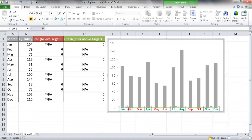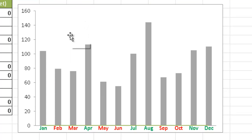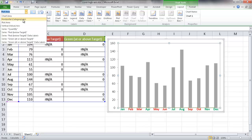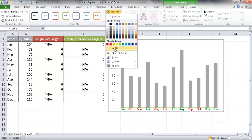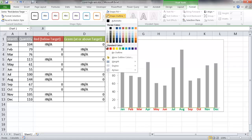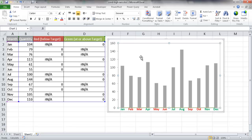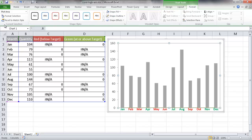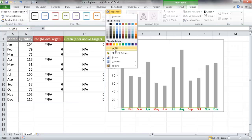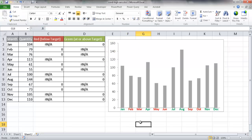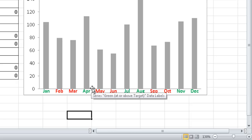The next thing I want to do is get rid of the line color, since you can see a faint green line at the bottom. I'll select the chart, go to Layout, select the red series, then go to Format and set Shape Fill to No Fill and Shape Outline to No Outline. Then for the green series, I'll do the same: go to Format, select the green series, set Shape Fill to No Fill and Shape Outline to No Outline. Now the green and red line colors are both gone.